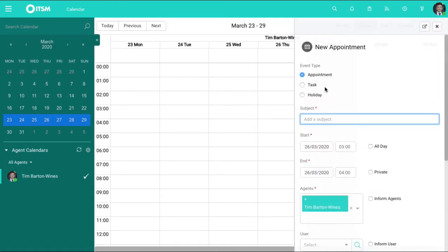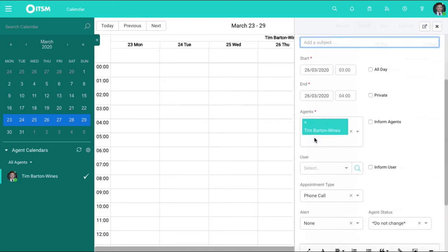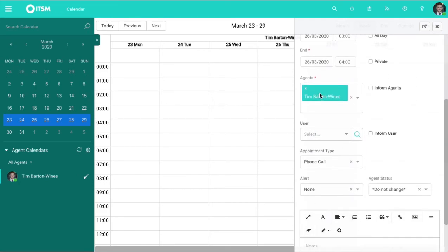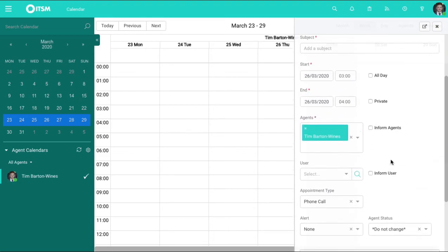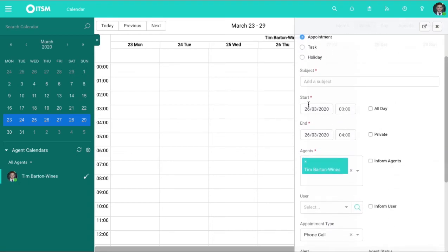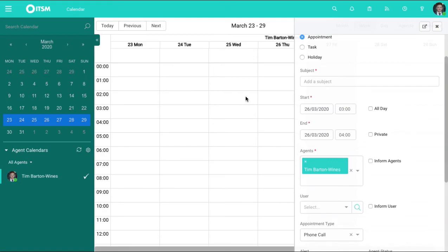You can click in here and choose whether it be an appointment, a task, or a holiday. You can give it a title, pop in the end user, and then choose exactly what sort of appointment it is. Give it a timestamp and you'll be able to add it into the calendar and it won't interfere with your current availability.